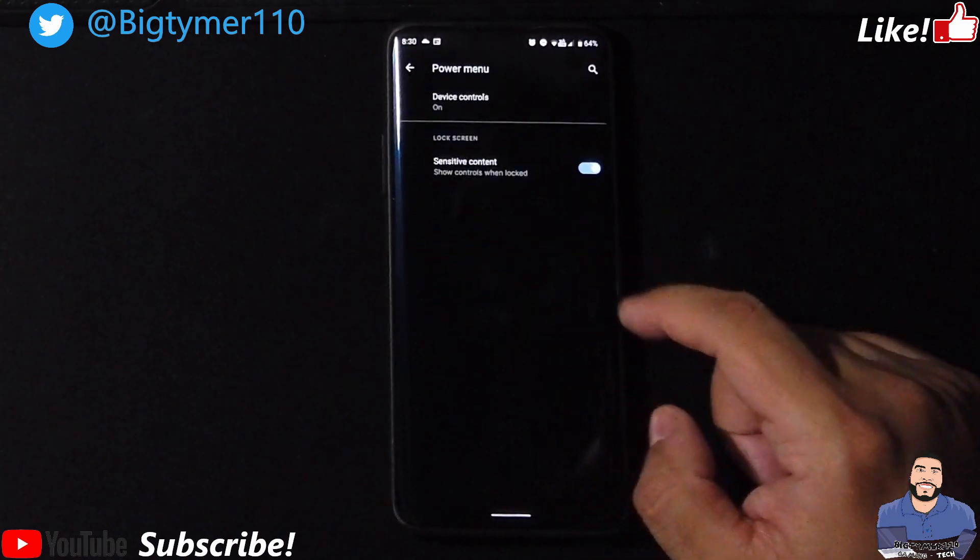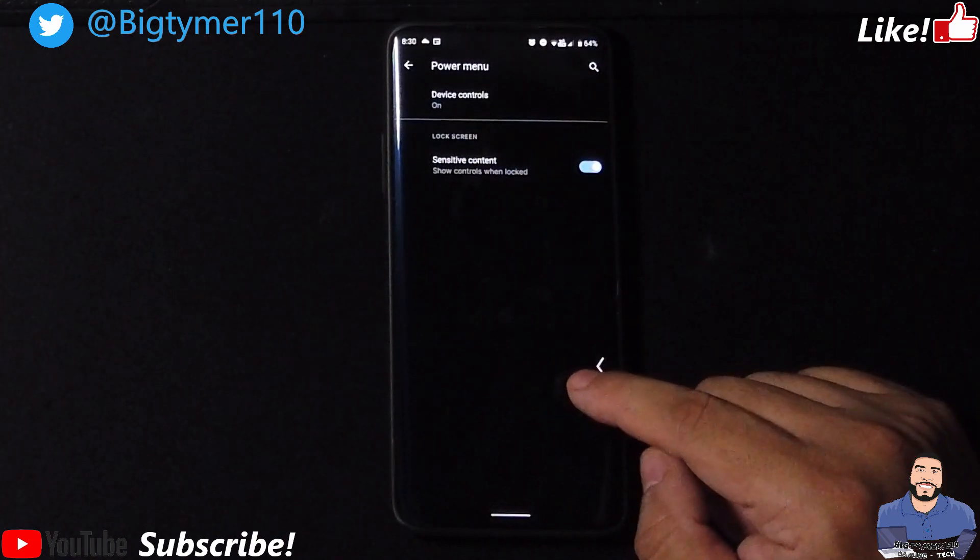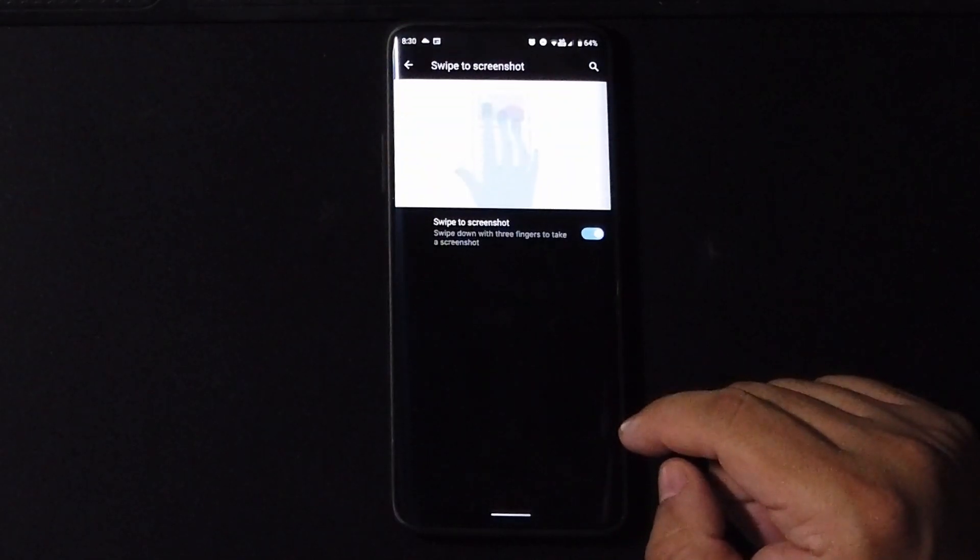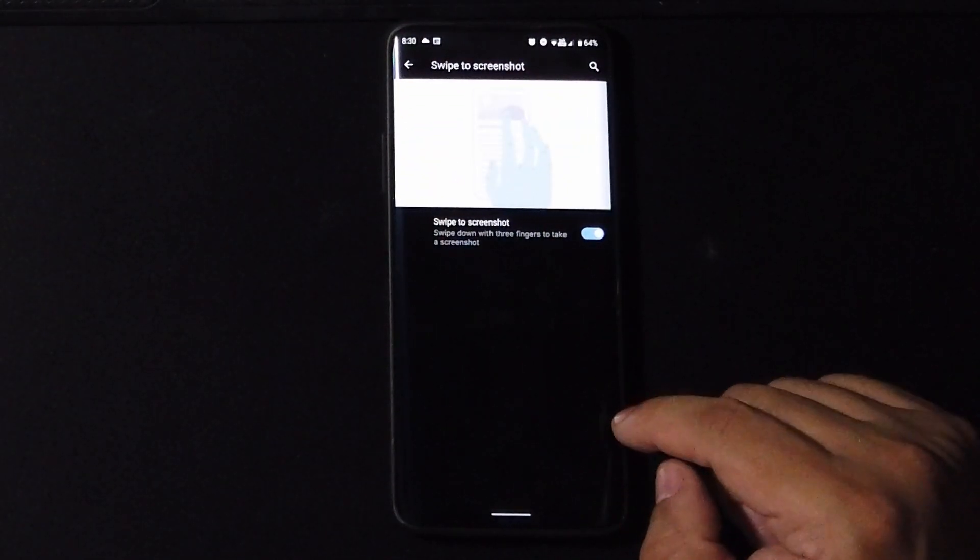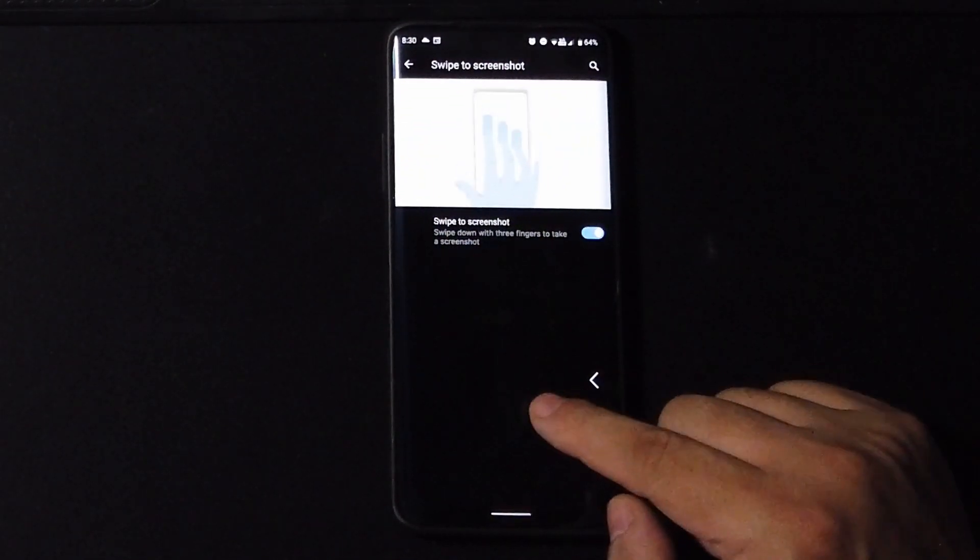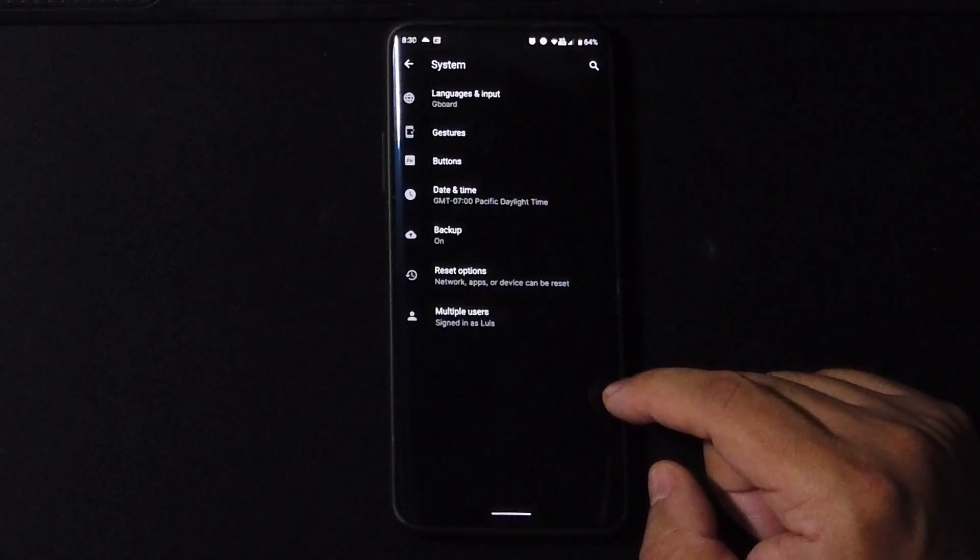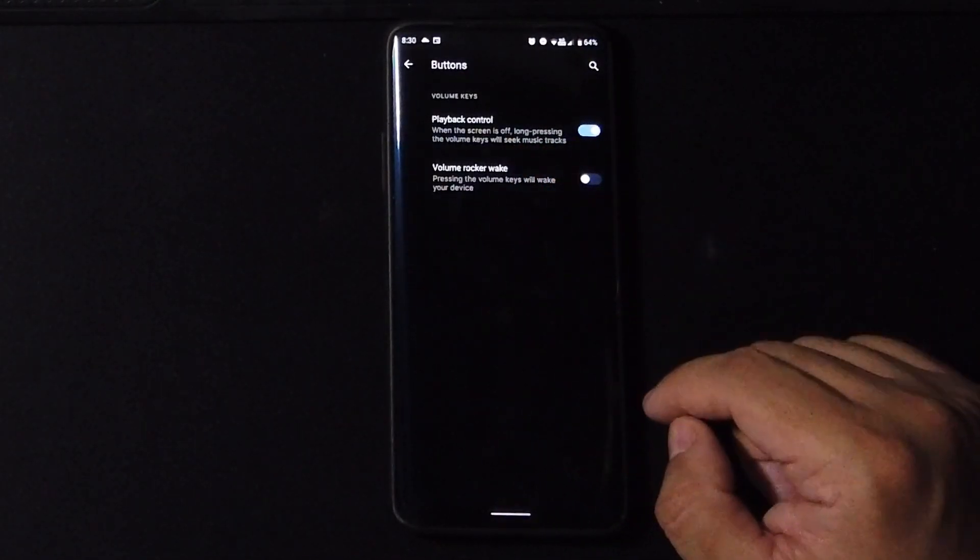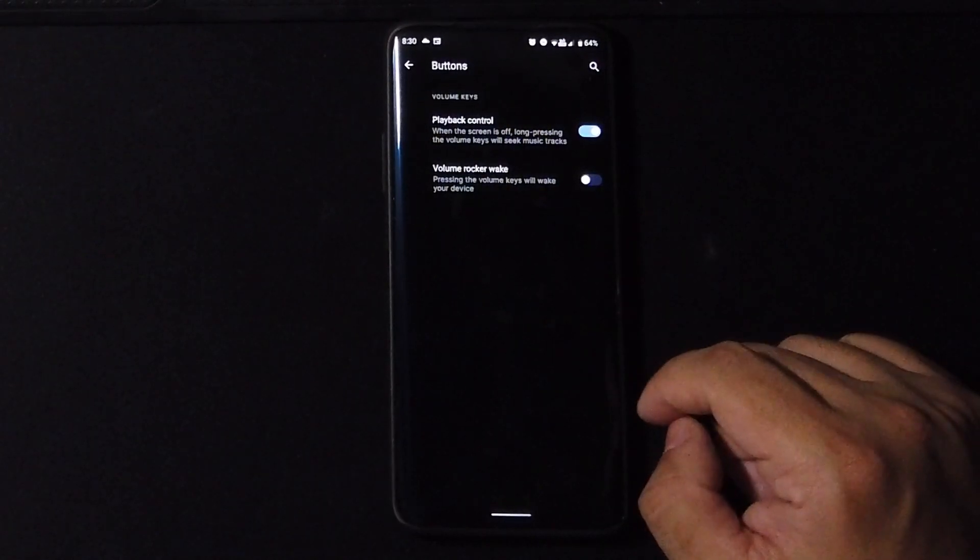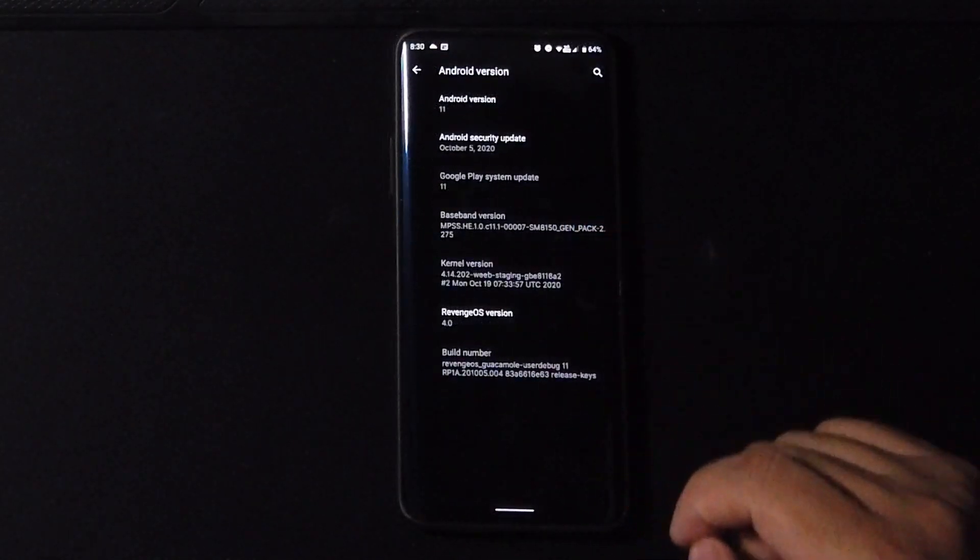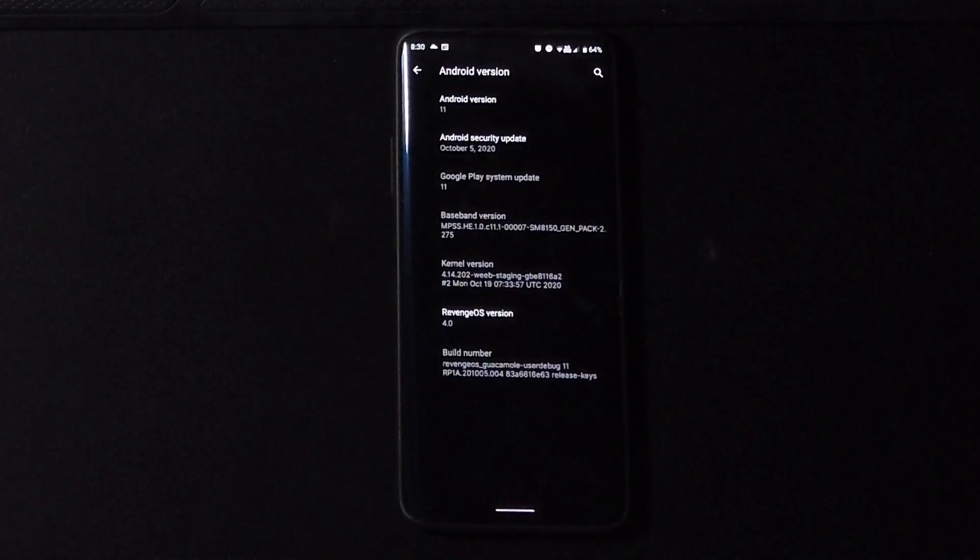We also get a power menu but we don't have other options. We have the swipe to screenshot so you can turn that on and off. And we are running the latest Android 11 as you can see.